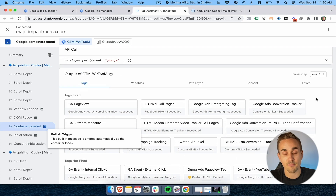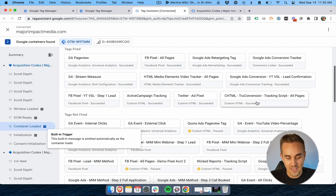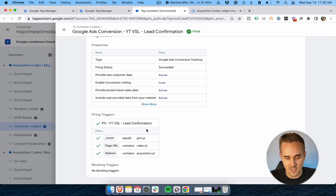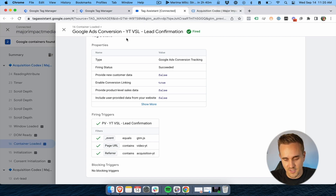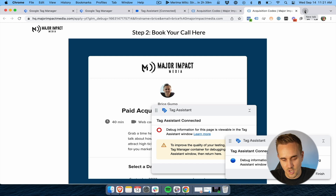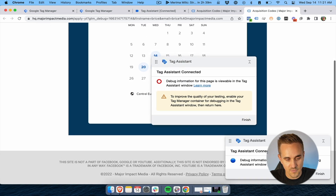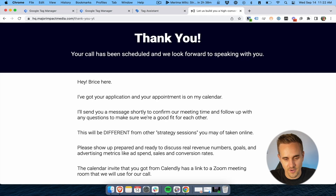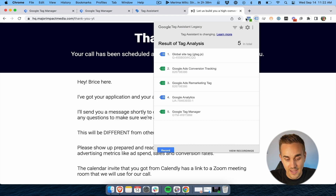In the debug view under Container Loaded, I can see my tag — the Google Ads Lead Confirmation. If I click on it, it tells me why this fired: the page URL contained the video page URL, and the referrer contained the landing page URL. So it knows it came from that page. Moving forward through the funnel, I click Book a Call to Learn More, arrive at the booking page with the calendar form. After scheduling the call, it redirects me to the thank-you page, and I can see that confirmation tag loaded as well — all firing exactly as expected.